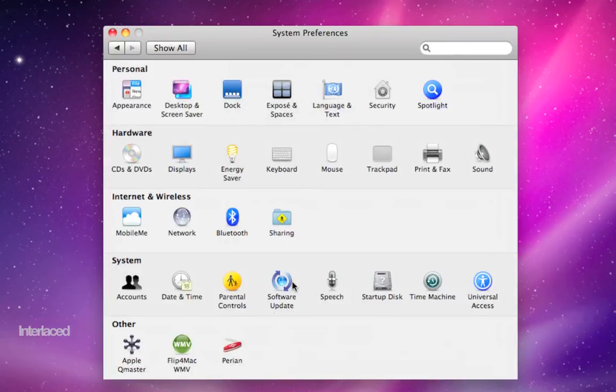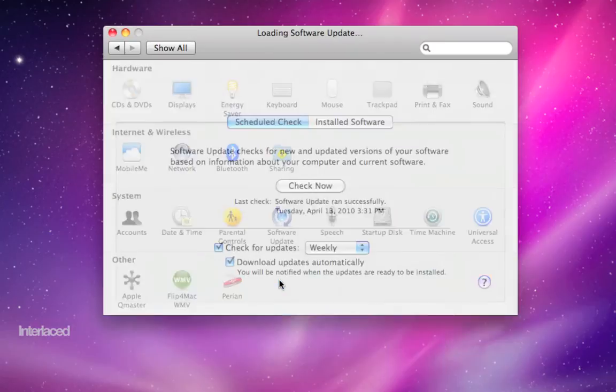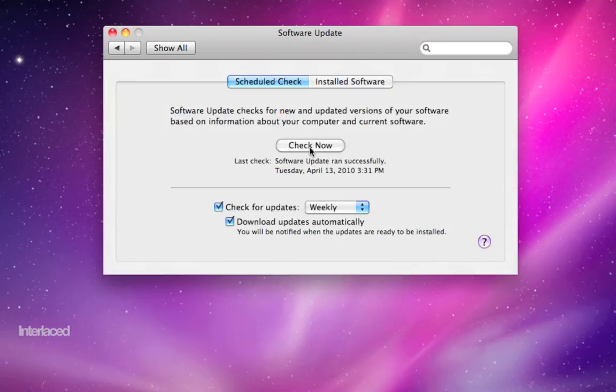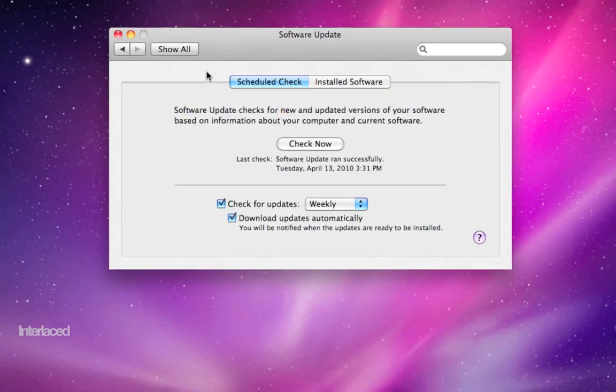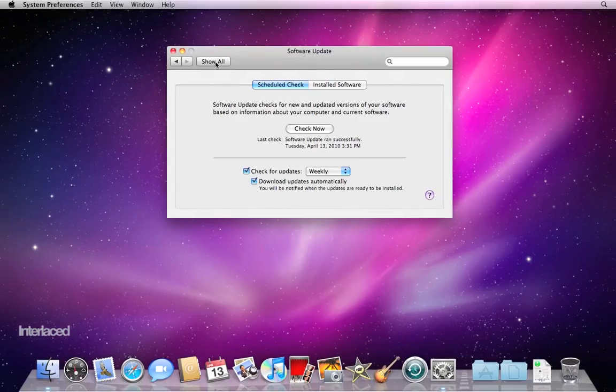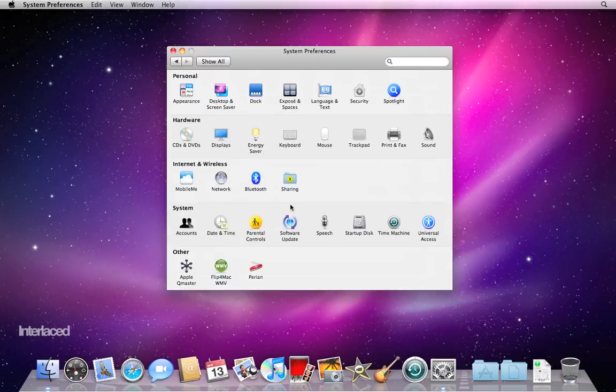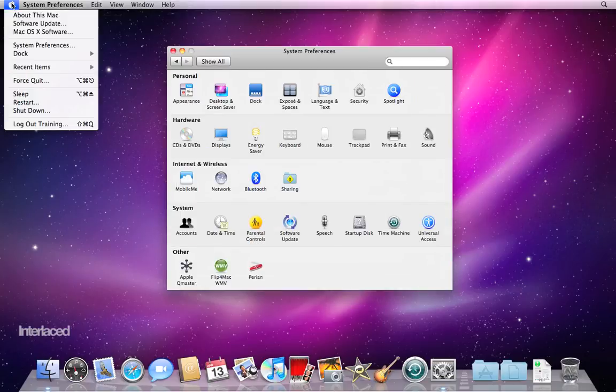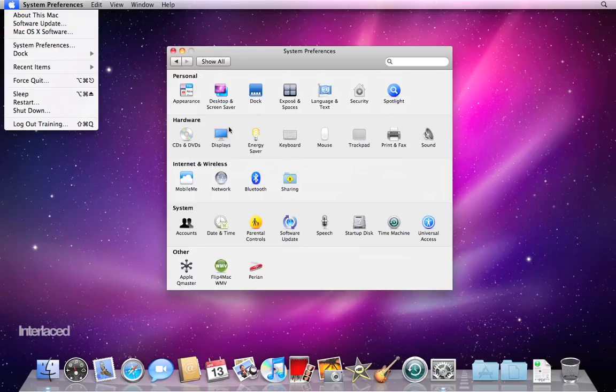Software Update is just a place to set settings and whatnot. Most of the time, you won't go here in System Preferences. Rather, you'll go up to the Apple menu here and choose Software Update from the list there.